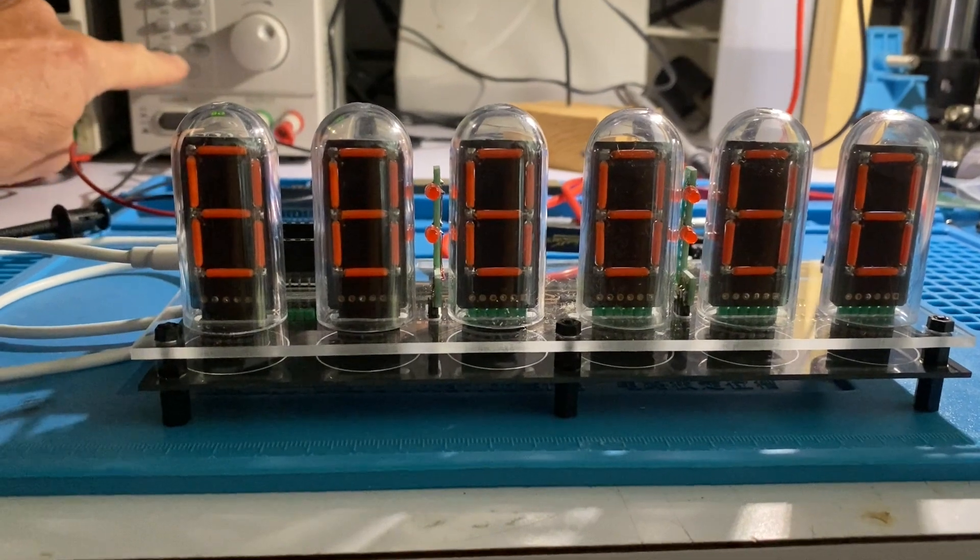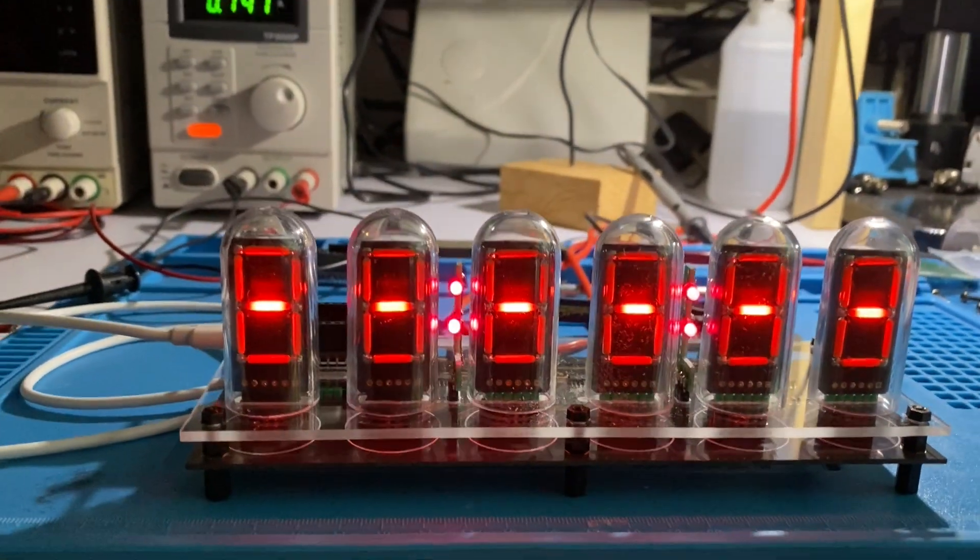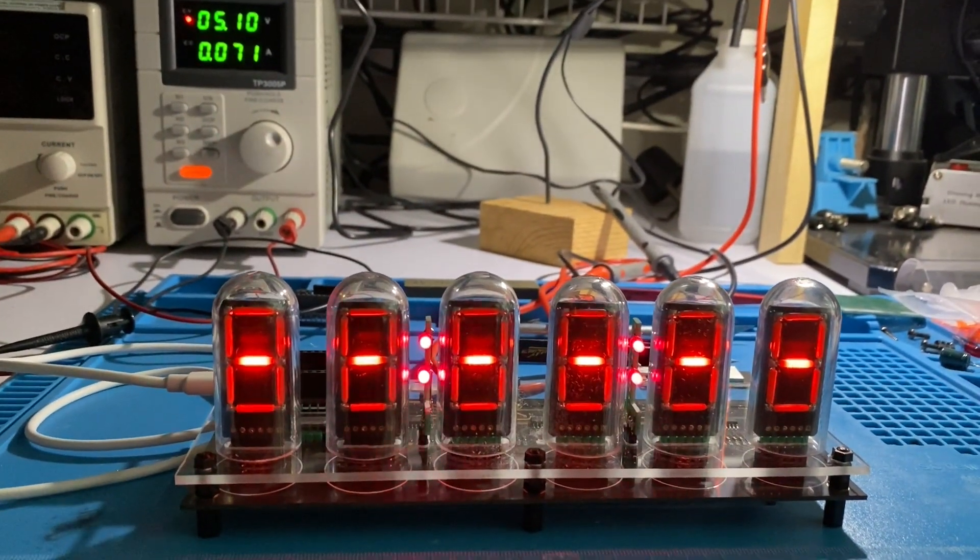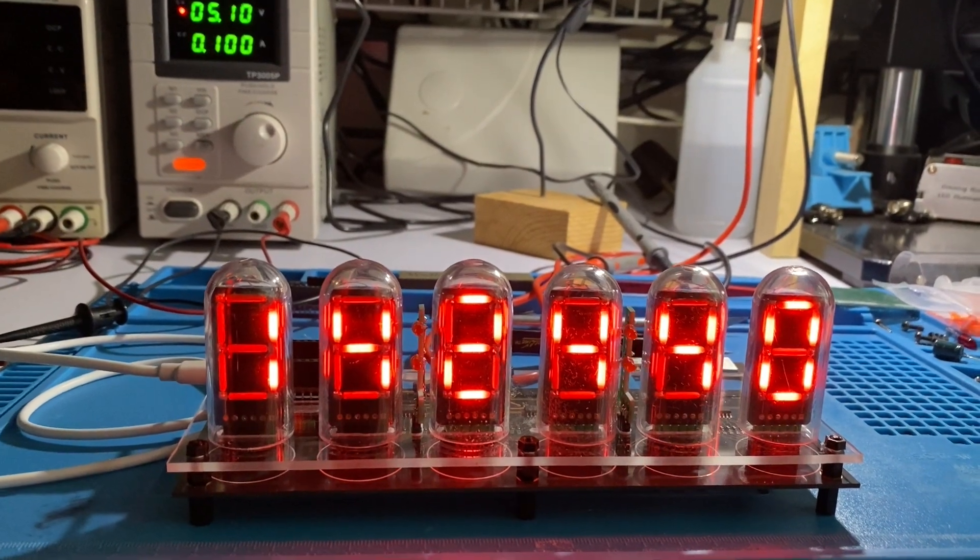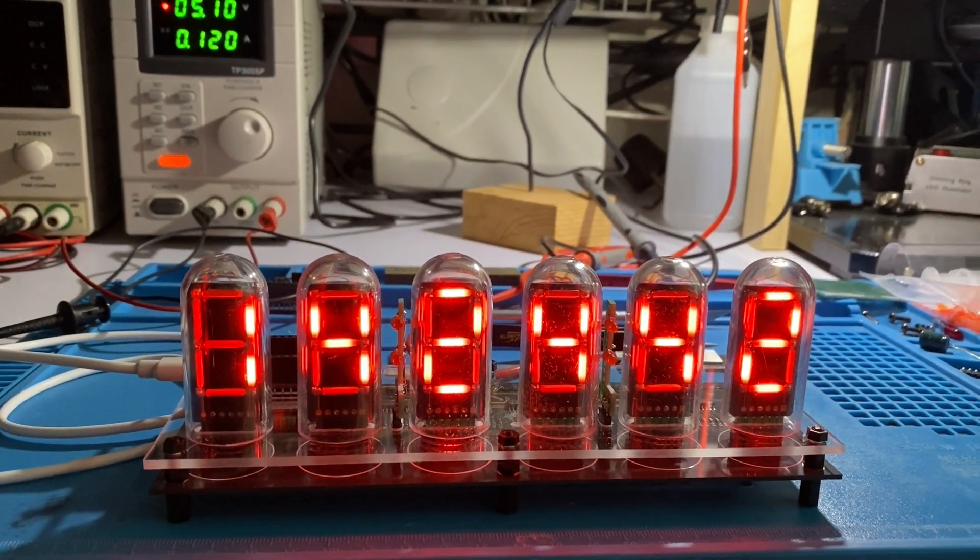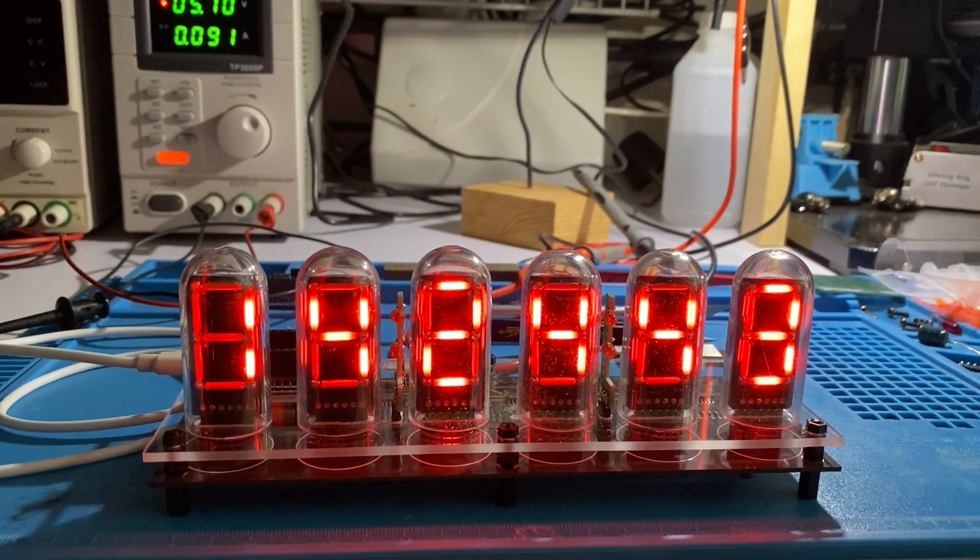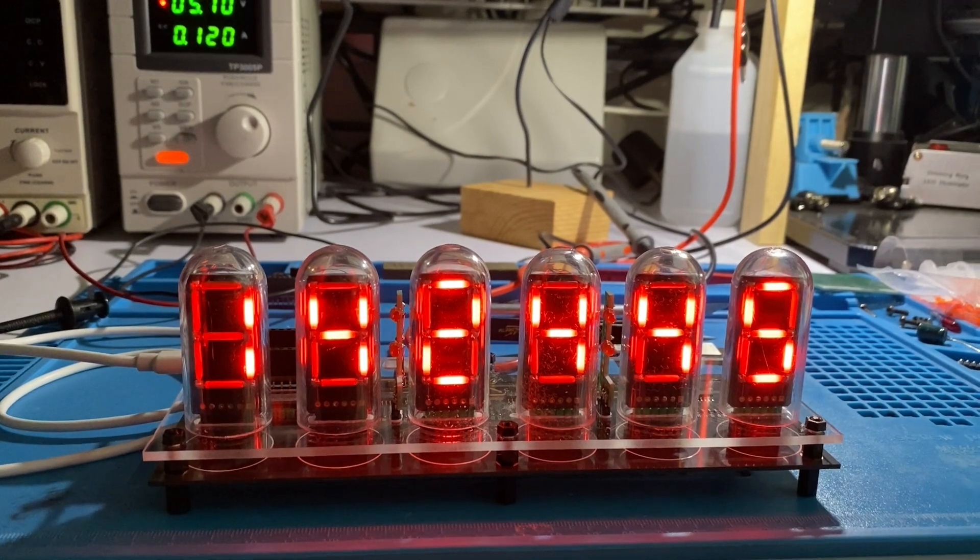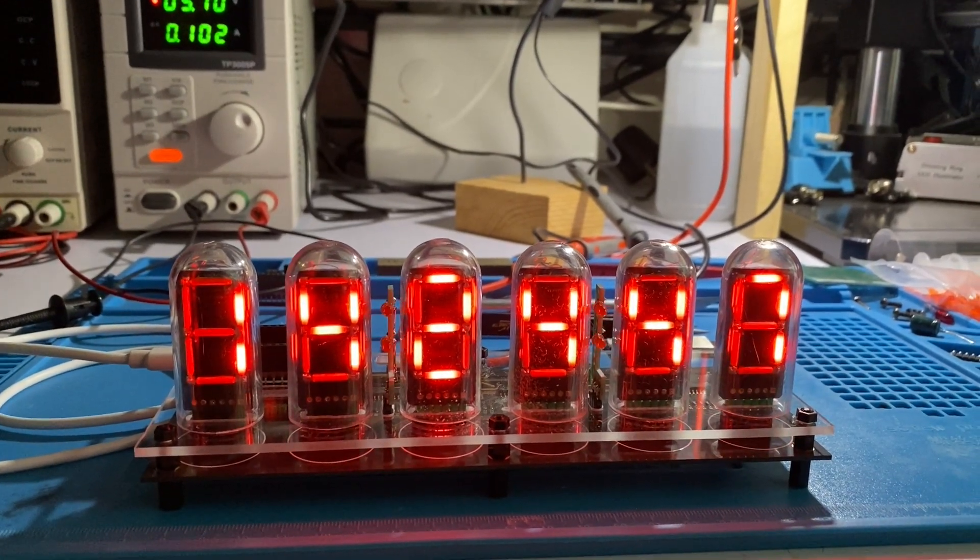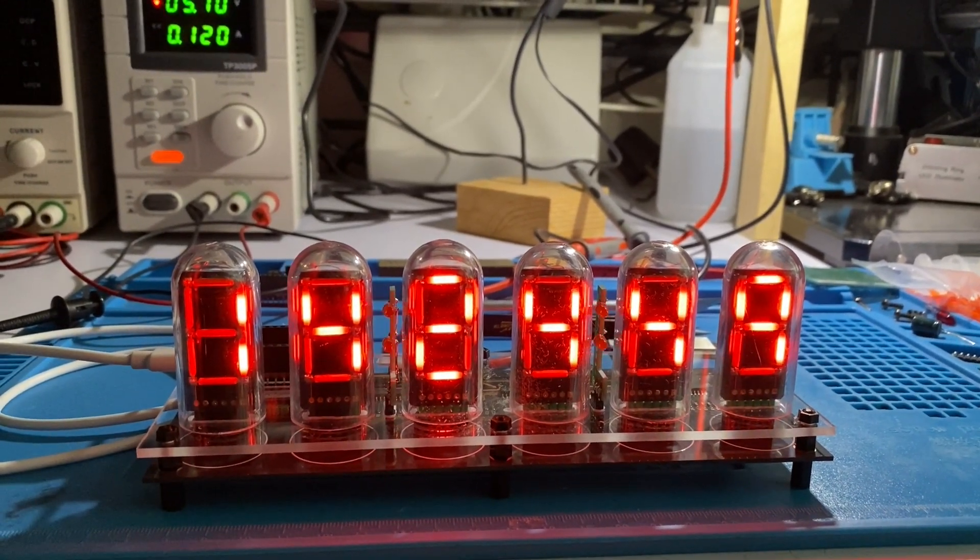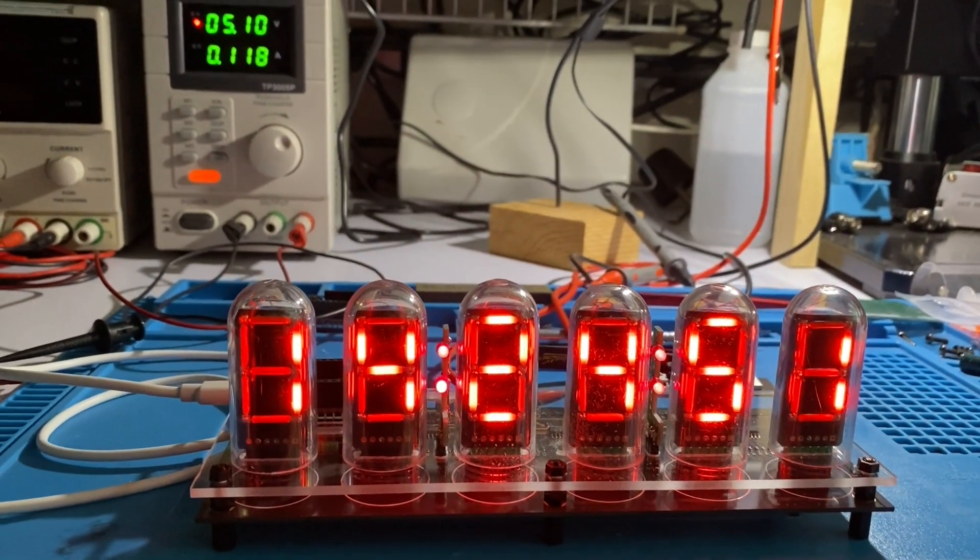This is what the completed clock looks like when it's powered on. One of the neat features of the ESP32 with Wi-Fi is that I was able to have it connect to my home Wi-Fi network and go out and get the time using the NTP time protocol when you first turn it on. So there's no setting of this clock. It's automatic.